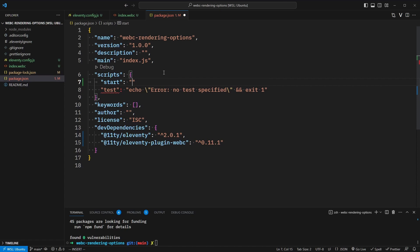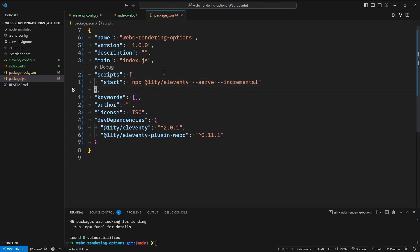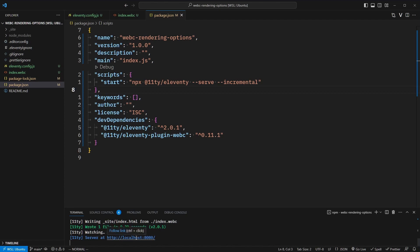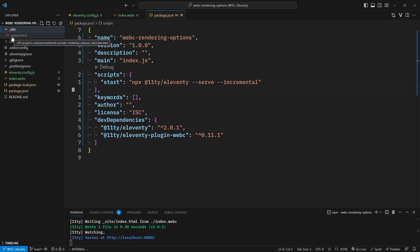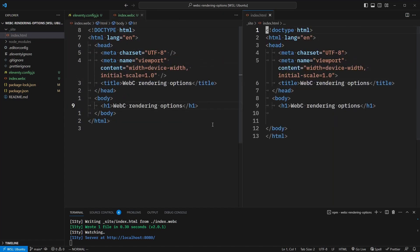This will be our start command. We'll say npx @eleventy/eleventy, and we'll do this with the serve flag so we can get a live preview, and we'll do an incremental build as well. We can delete the test script. When we run npm run start in our terminal, we should see that it wrote one file, and we have the server running at localhost 8080. If we look in this new site folder, we'll see that it generated an index.html file.